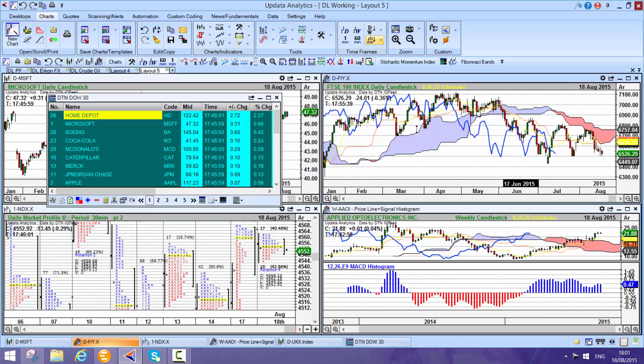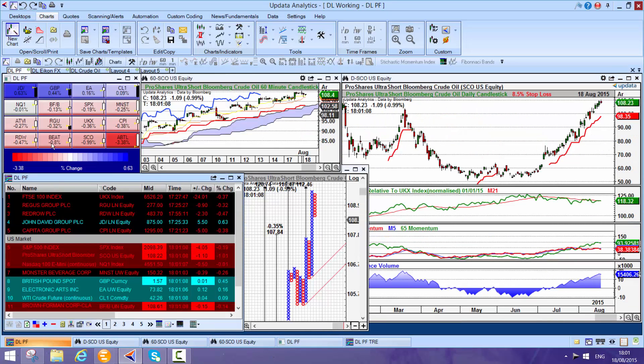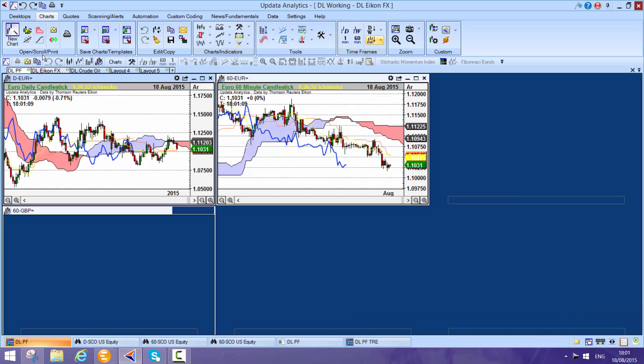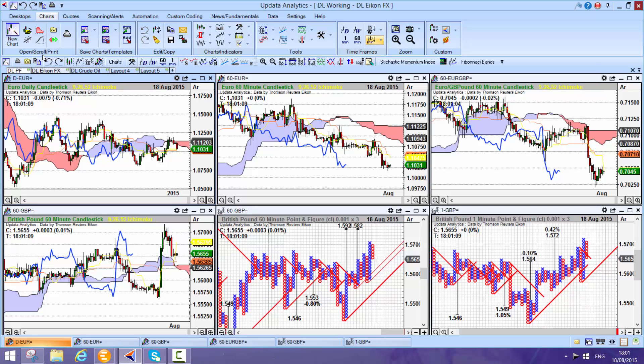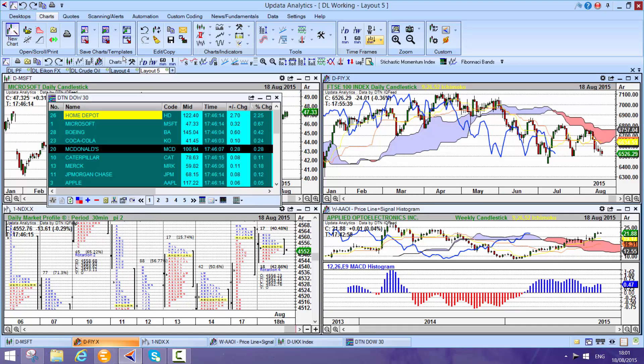Updata is compatible with over 100 different sources and here we see you can run on multiple sources. So here this is data coming in from Bloomberg, then from Thomson Reuters icon, so really the sky is the limit. This is it running from IQ feed.